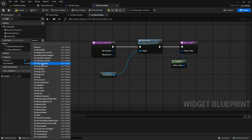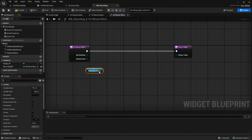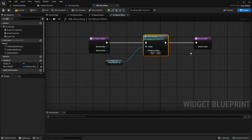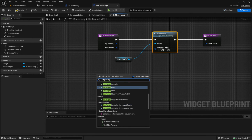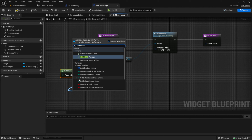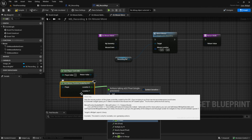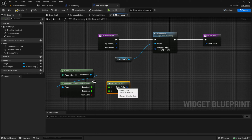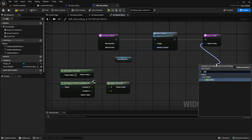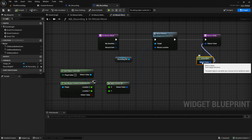Next, on mouse move. Get the recording ref again, pull in the mouse move event, and then get the player controller. Again get the mouse position and make it a vector. This time we want to set it to unhandled, otherwise the widget will not pass the event to the parent widgets. Basically, handled is blocking the bubble up and unhandled is not blocking it.